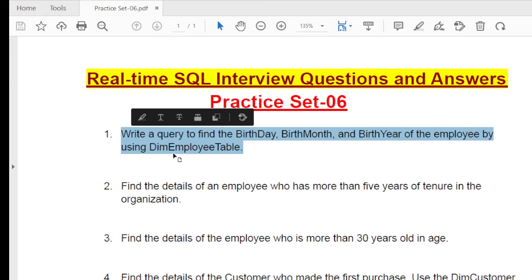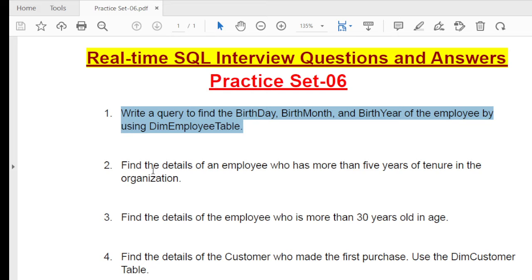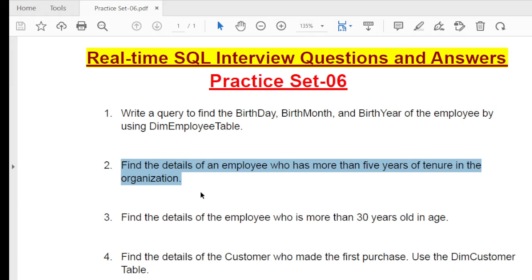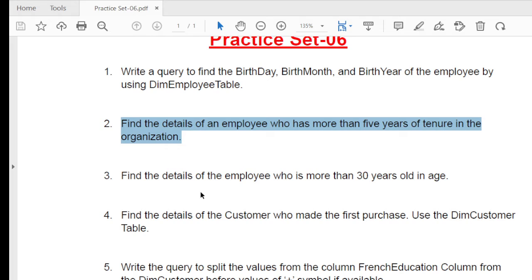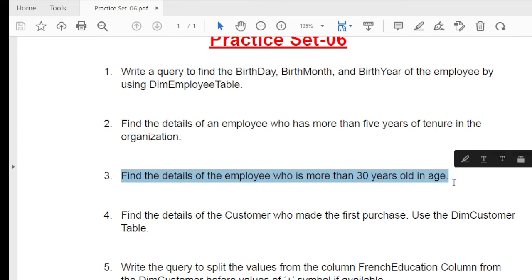The second question is: find the details of employees who have more than five years of tenure in the organization - you need to retrieve employee information for those who worked more than five years. The third question is: find the details of employees who are more than 30 years old.